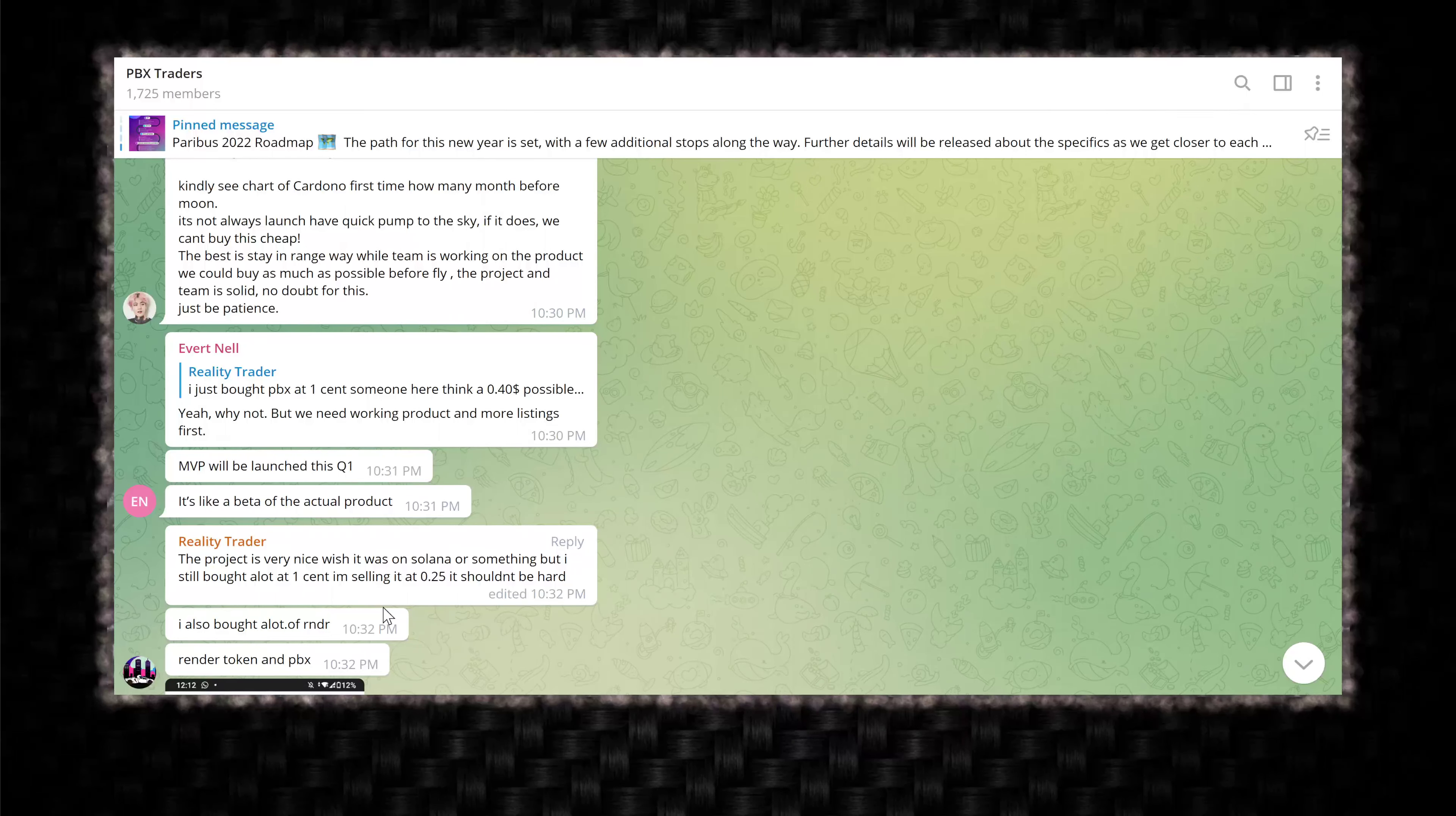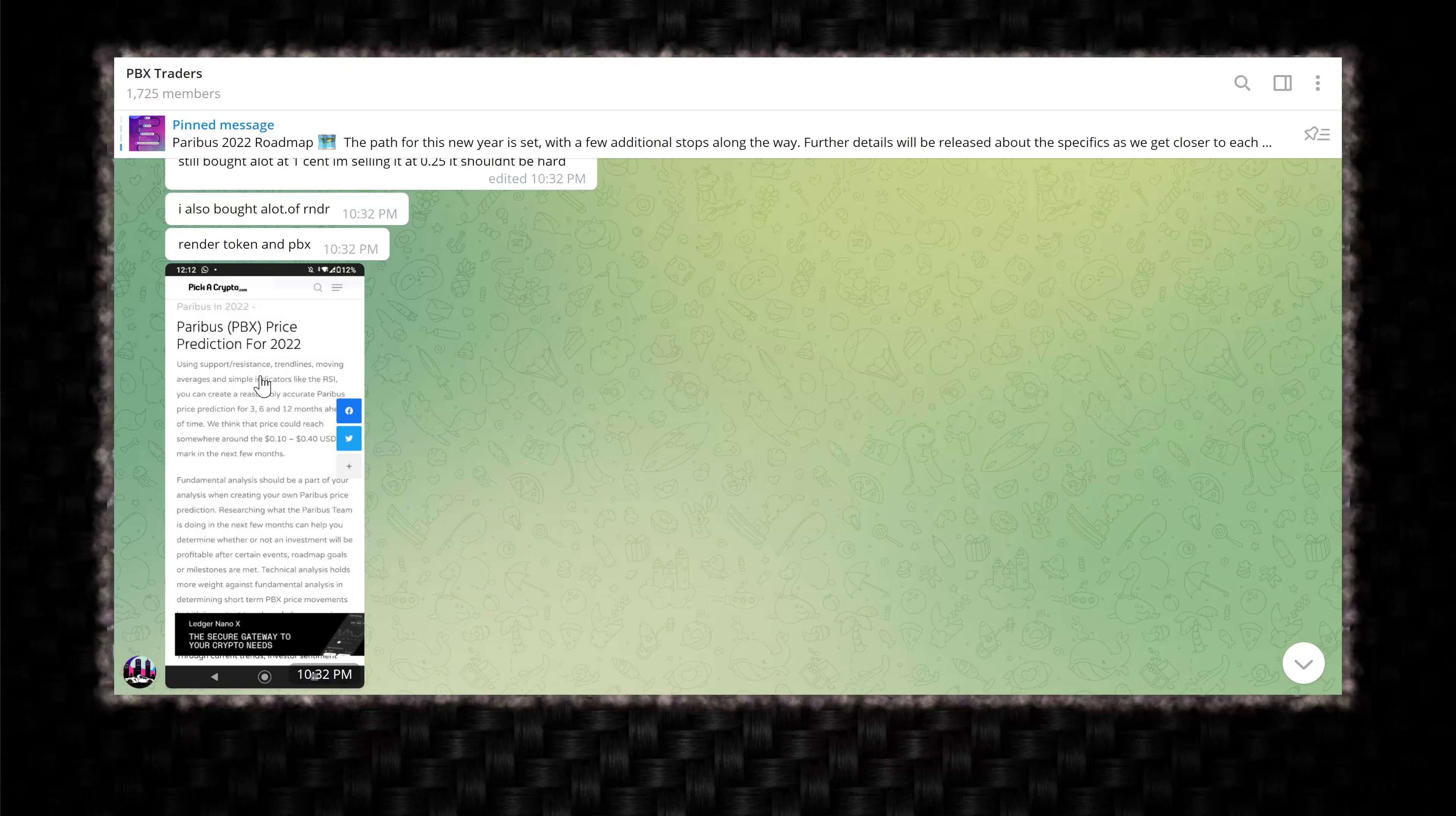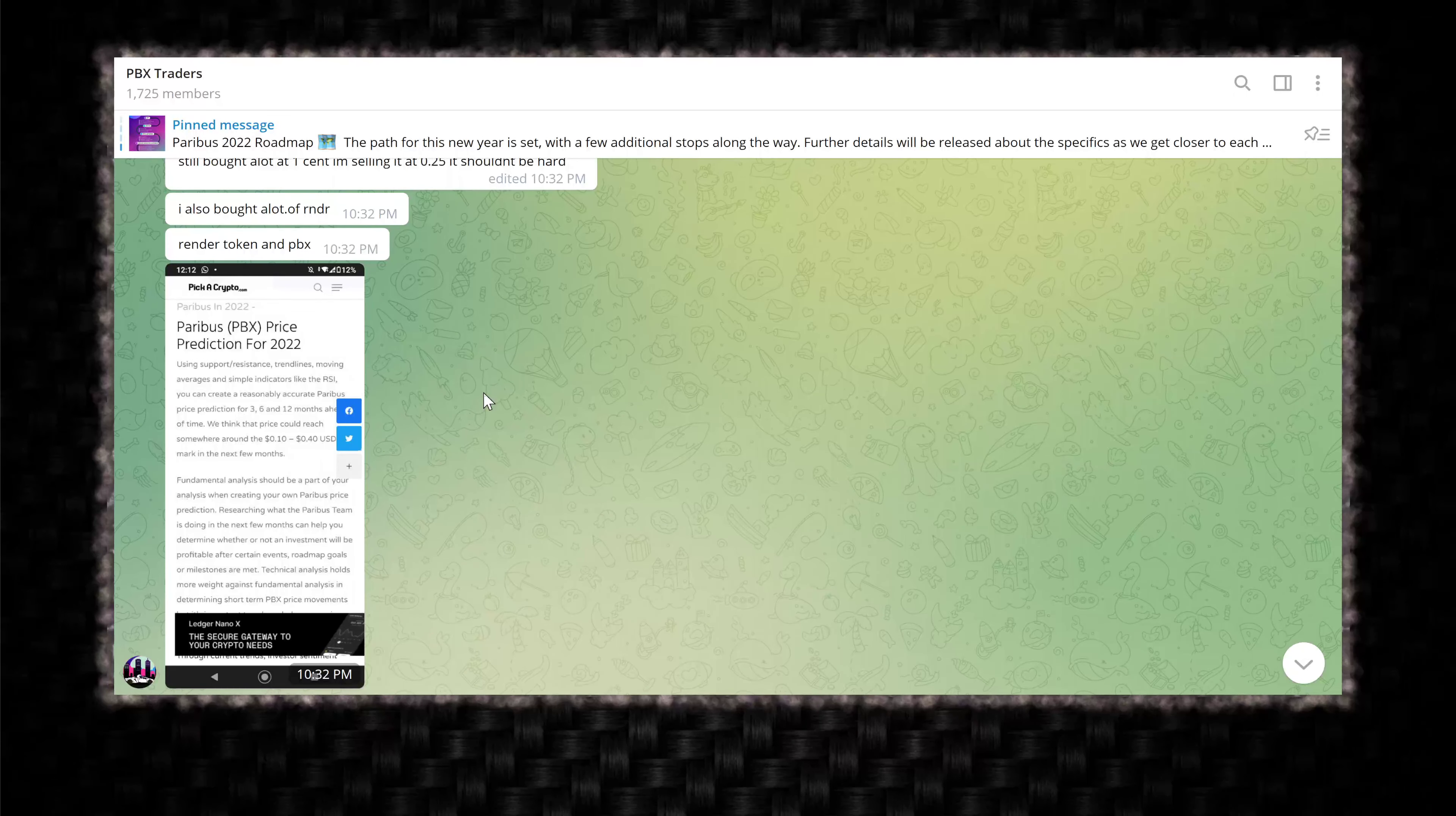I also bought a lot of RNDR. I don't know what the hell that is. Render token in PBX. And pick a crypto, a website using support resistance trend lines. Oh man, one of these guys. We think the price could reach somewhere around 10 to 40 cent USD mark in the next few months. That is interesting. That would be cool. But I mean, it's possible. MVPs coming in, that is possible. I don't think that that is ridiculous. My extensions had shown like between five and 10 cents, five cents being the lower extreme on the zone, 10 being the upper.